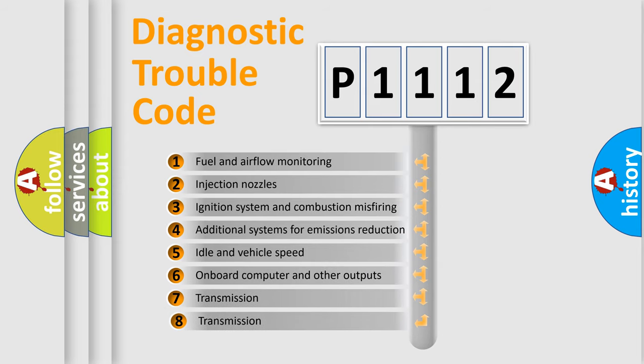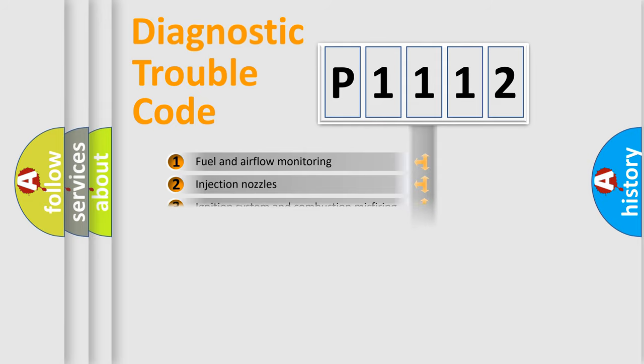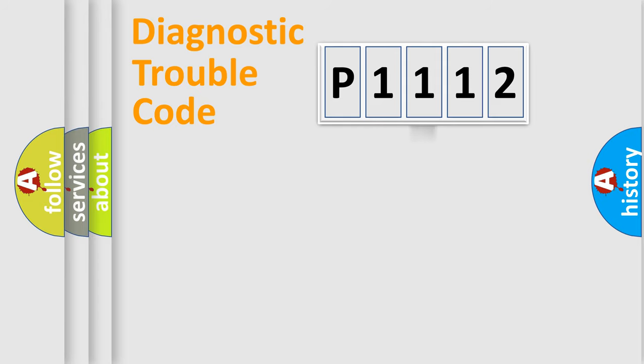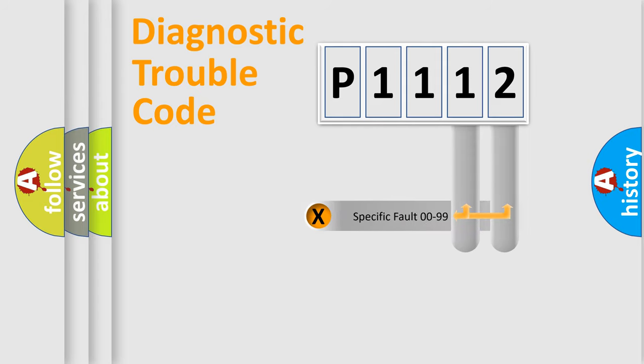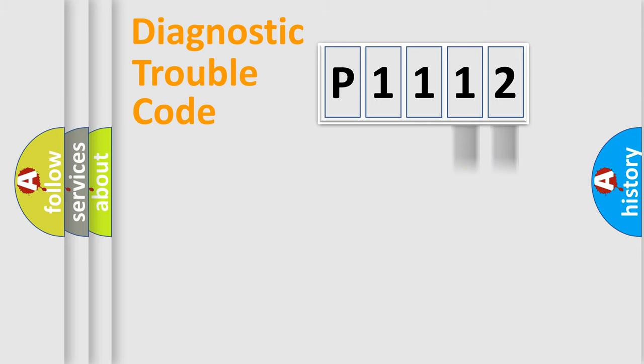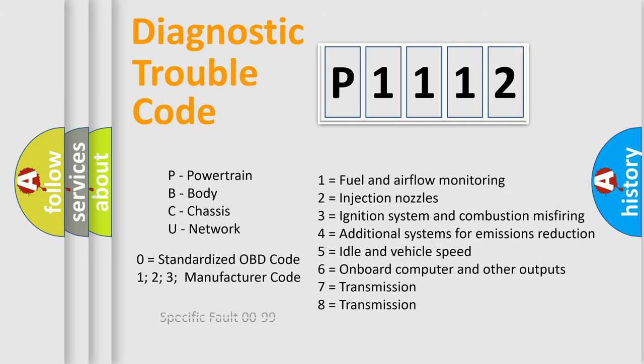The third character specifies a subset of errors. The distribution shown is valid only for the standardized DTC code. Only the last two characters define the specific fault of the group. Let's not forget that such a division is valid only if the second character code is expressed by the number zero.